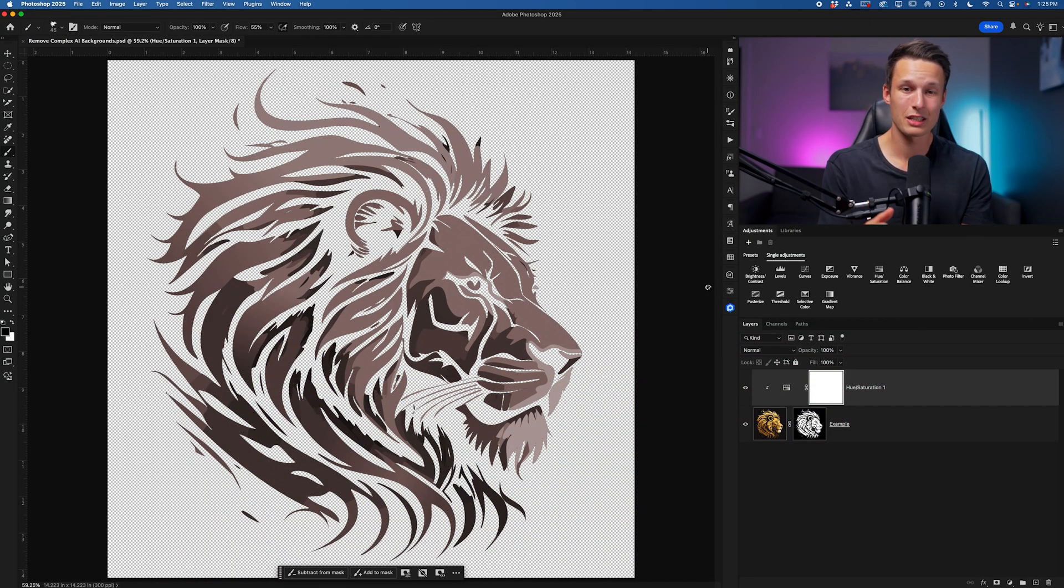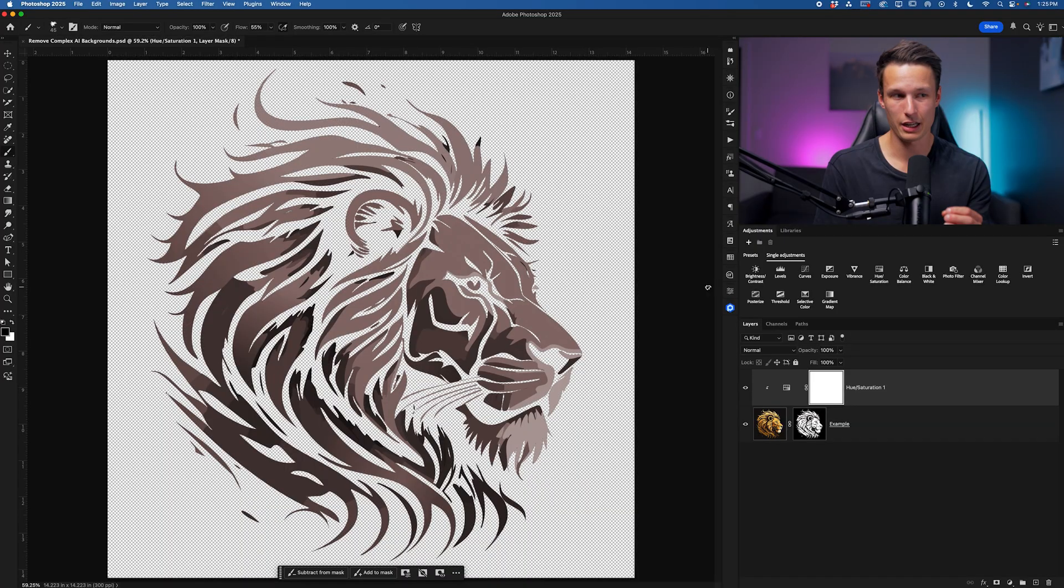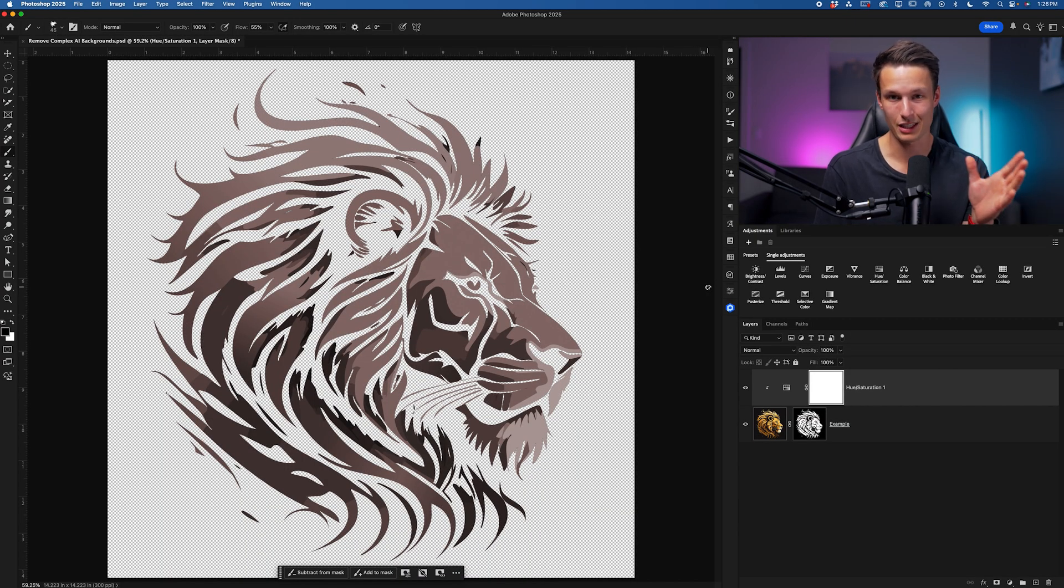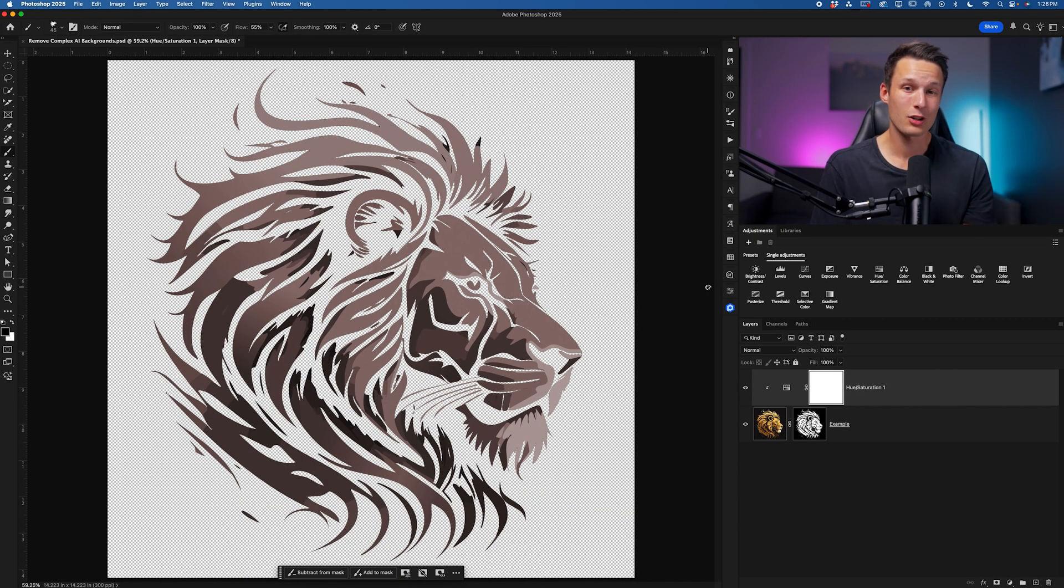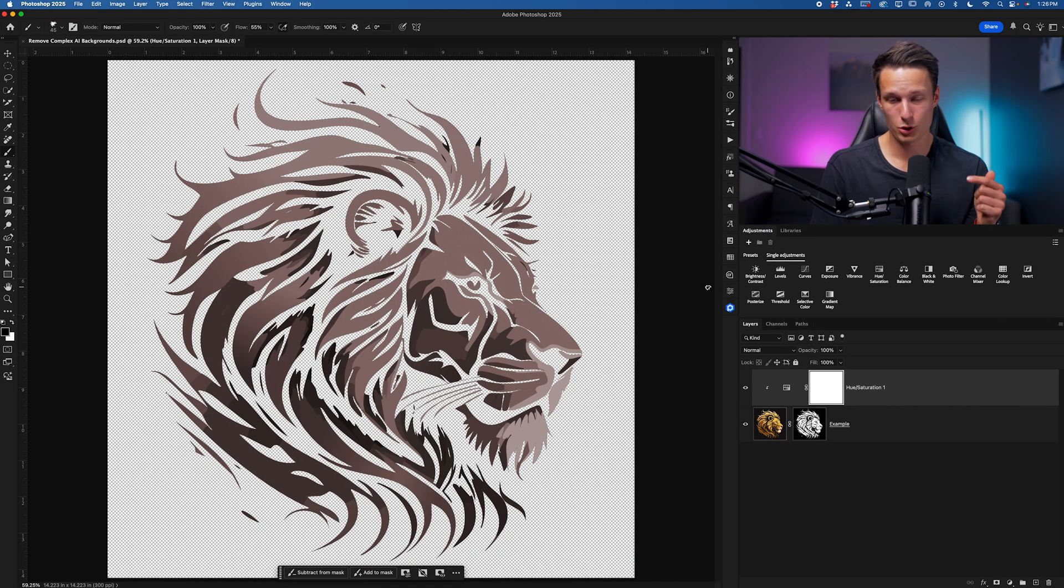It breaks down everything you need to find confidence with selections in Photoshop so hopefully processes like this one are a little bit easier in the future. Again you can grab your free copy in the description or pinned comment down below.